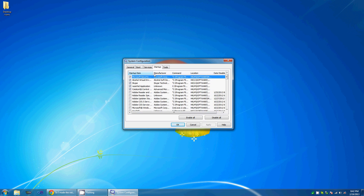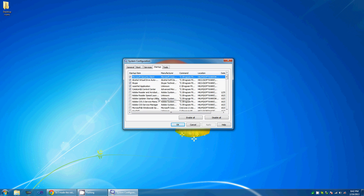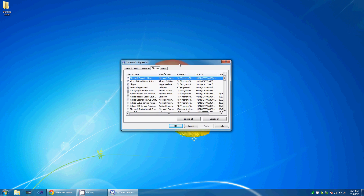For me I have just a driver for my mouse, I have Skype, and then I just have my antivirus — Microsoft antivirus. Those are pretty much the only things that you really want to have start up. That will make every time you restart your computer a lot quicker.